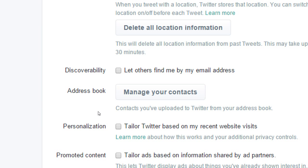Under Discoverability: if you use your company email and turn that on, someone might know you by your email, search Twitter, find your account through your business email, and follow. But if you used your personal email for your business account, you might not want that personal email searchable on Twitter. You can also manage your contacts — connect your Yahoo, Gmail, or Outlook, and Twitter will scan your contact list and say 'these seven people are on Twitter, would you like to follow them?' That might be useful, or it might be too intrusive.